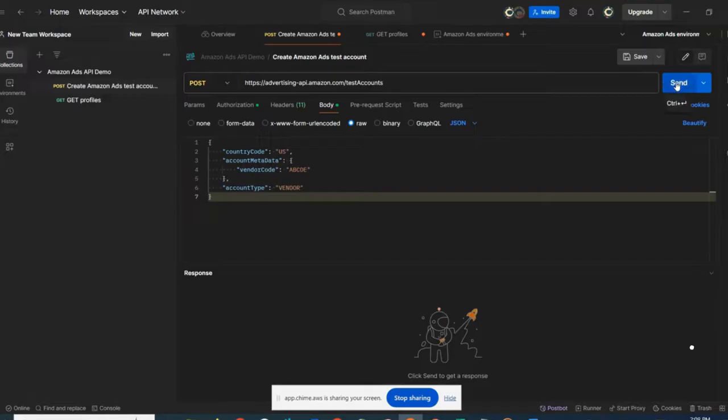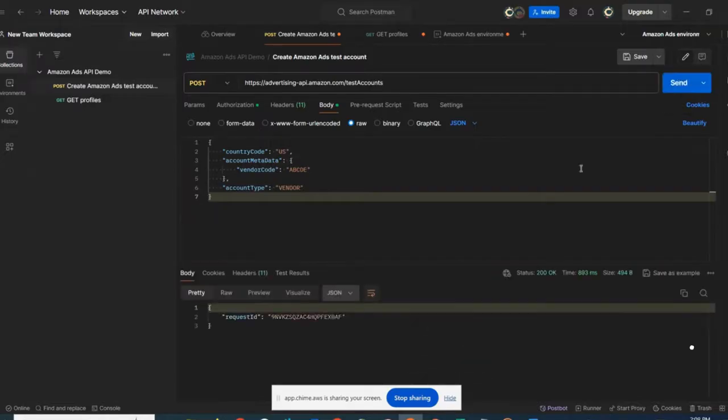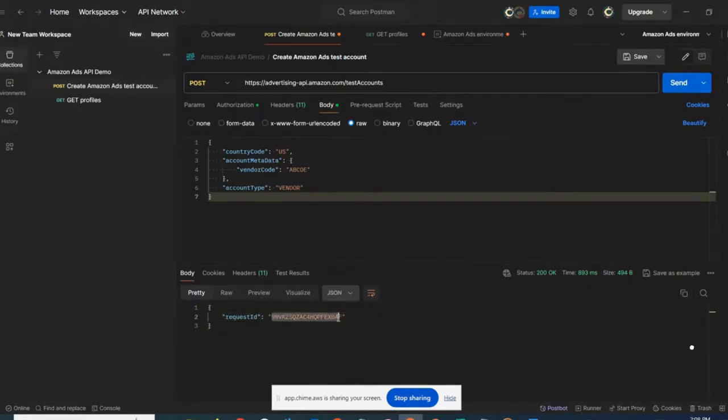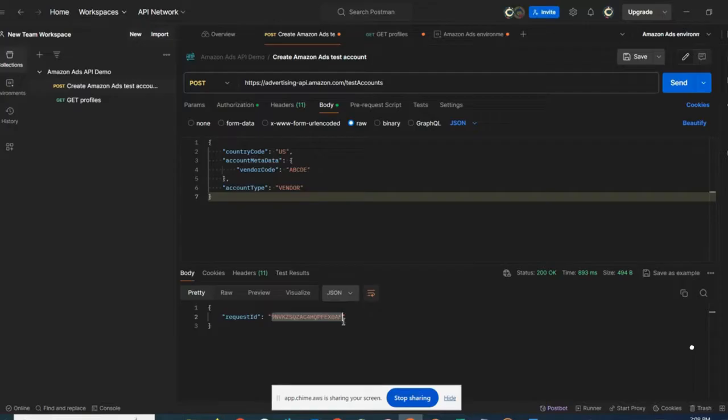Next, I click send. And here I'm having a successful call, 200. In the response, I can see the request ID, which corresponds to the creation of the test account. You can leverage this request ID to check the status of the creation of your test account.